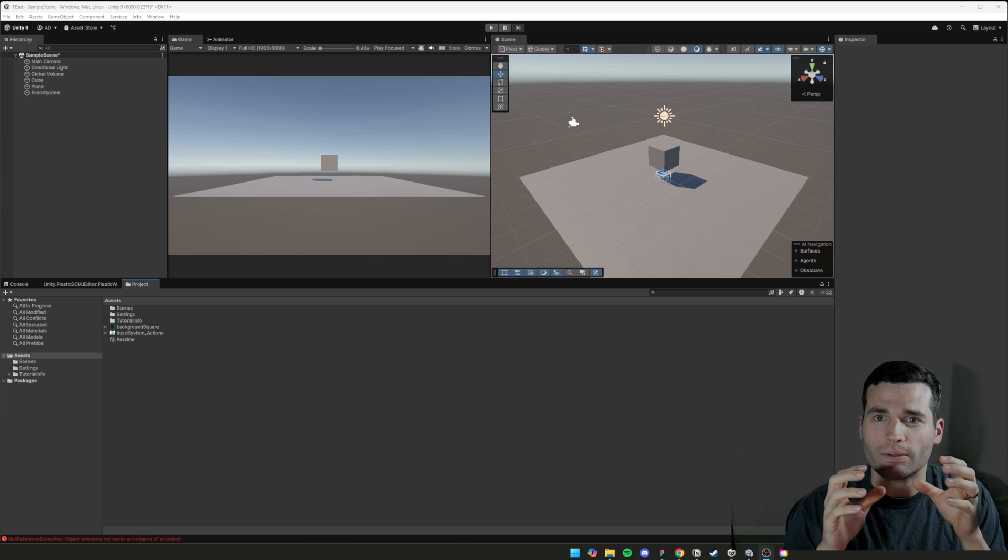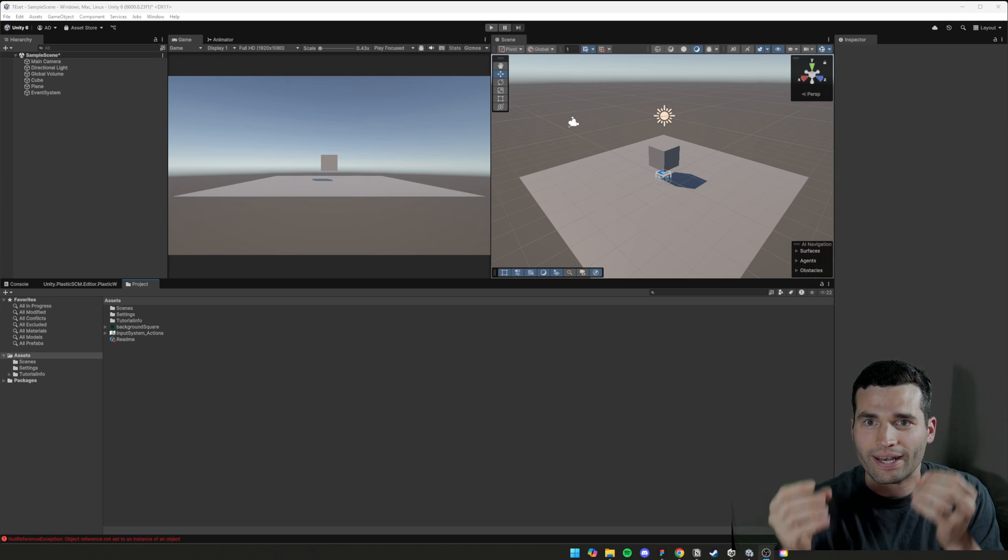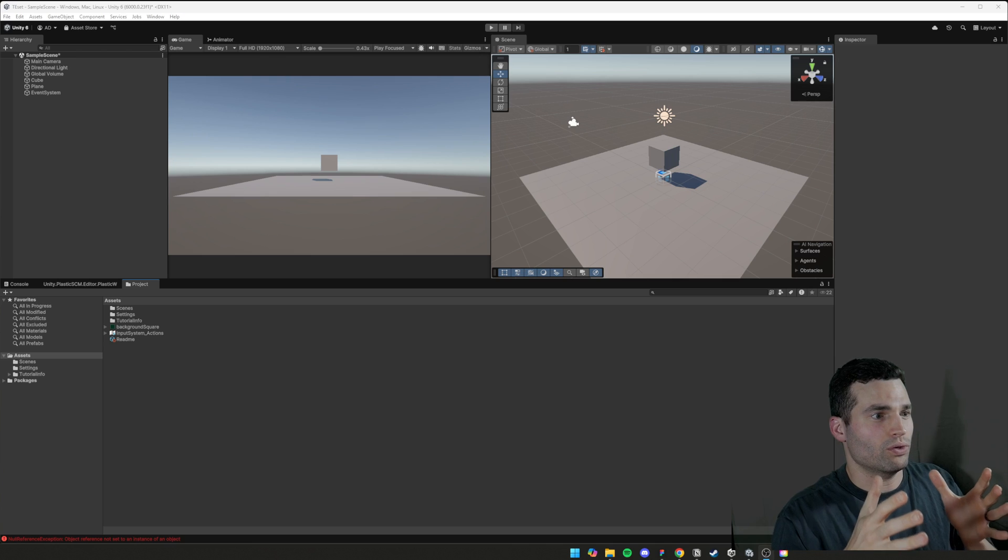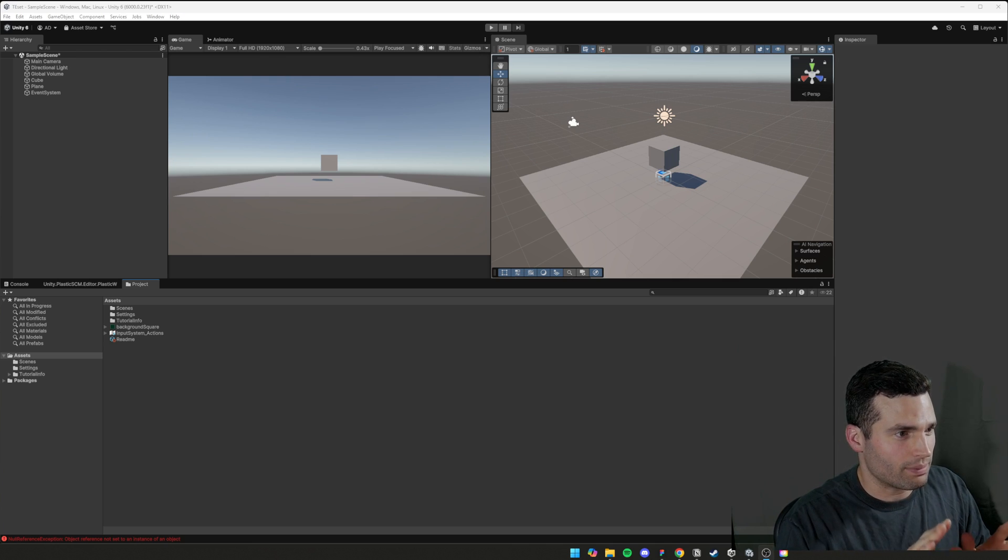I'm going to teach you how to make the stuff, how to export it, and how to just get it visible on Unity. Alright? So let's do that to begin with.